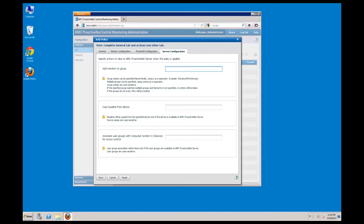Multiple groups can be specified using comma separation, and a forward slash can be used to create group hierarchies. You can also copy baselines from existing devices to the monitor instances running on the patrol agents that use this policy. This is useful if you have a standard device configuration and you want to seed a new device with mature baselines. Add user to groups allows you to add devices that use this policy to an existing user group. User group names are case sensitive, and multiple user groups can be listed comma separated.